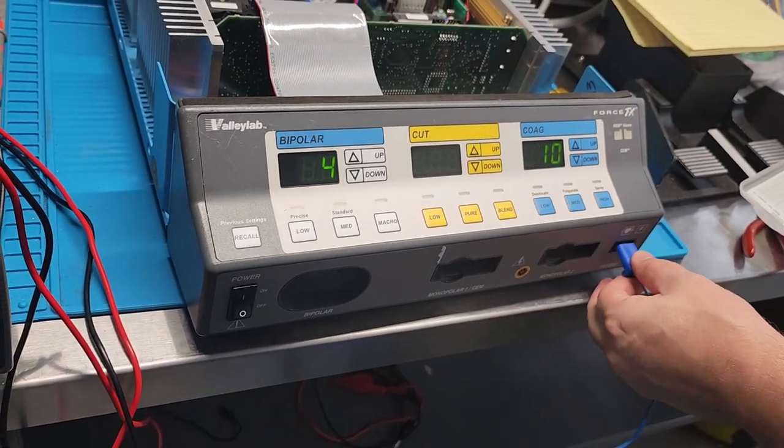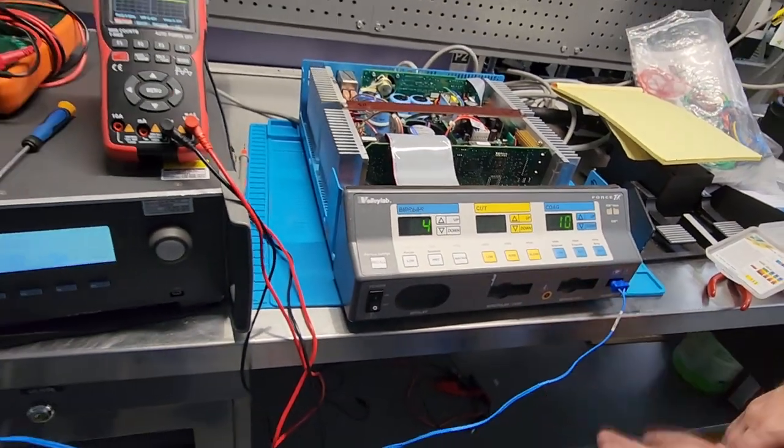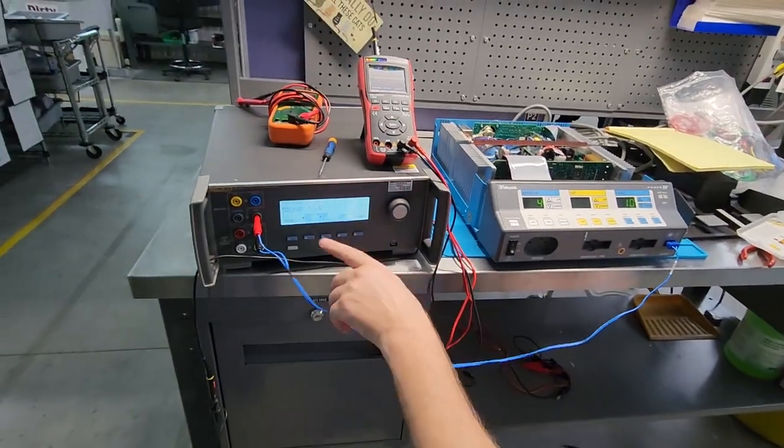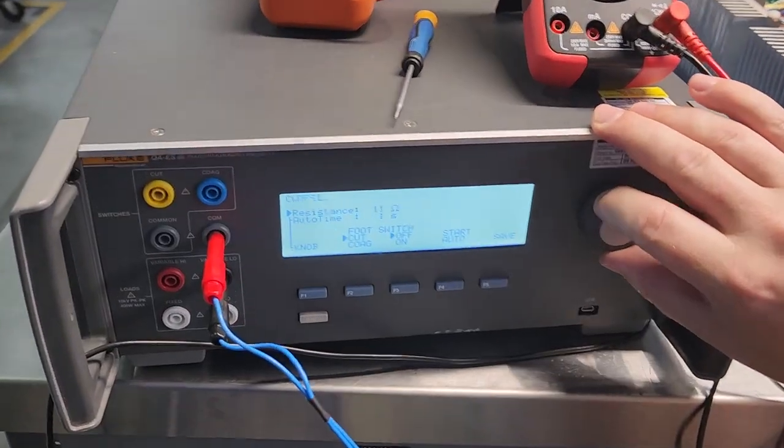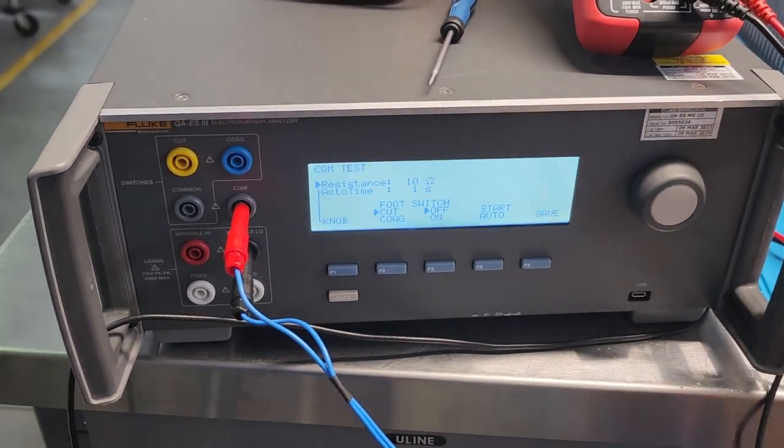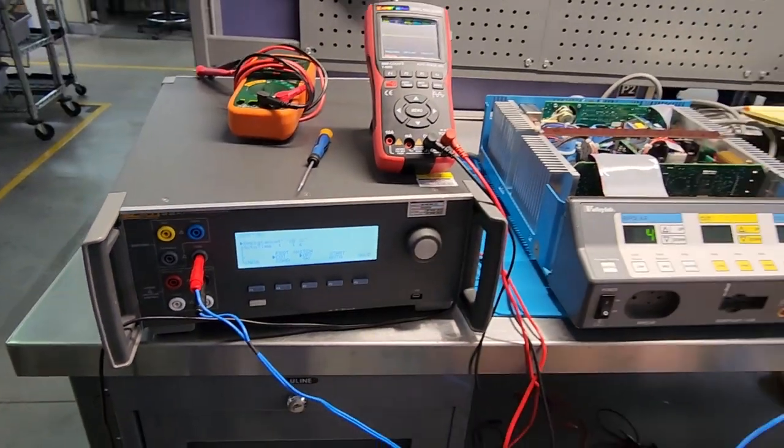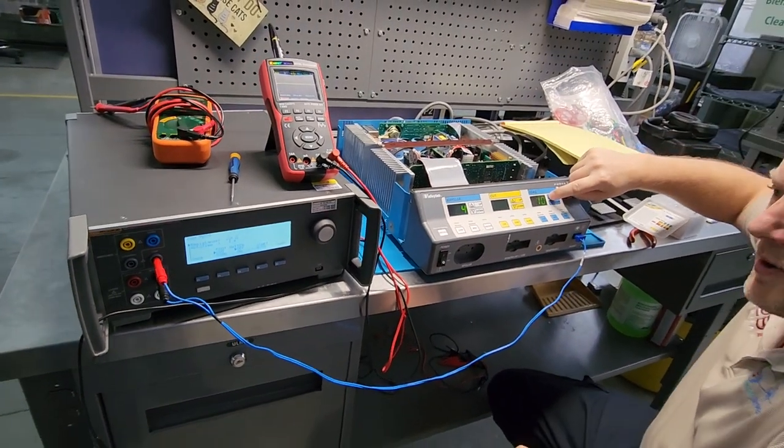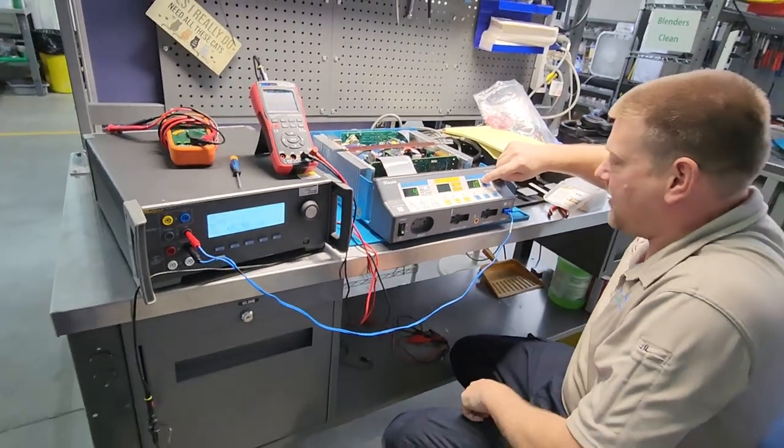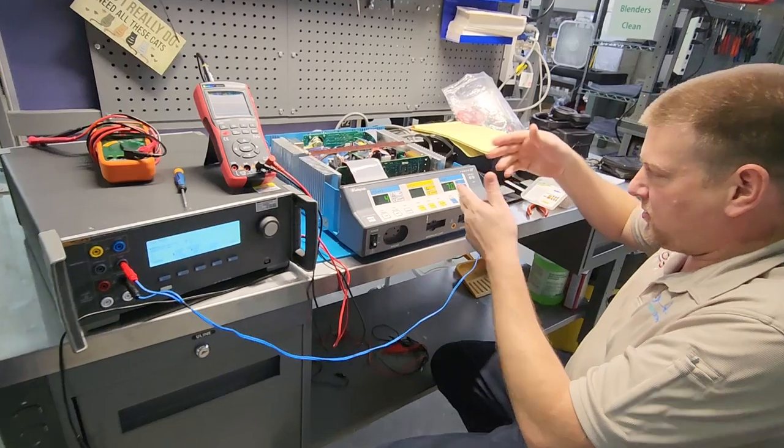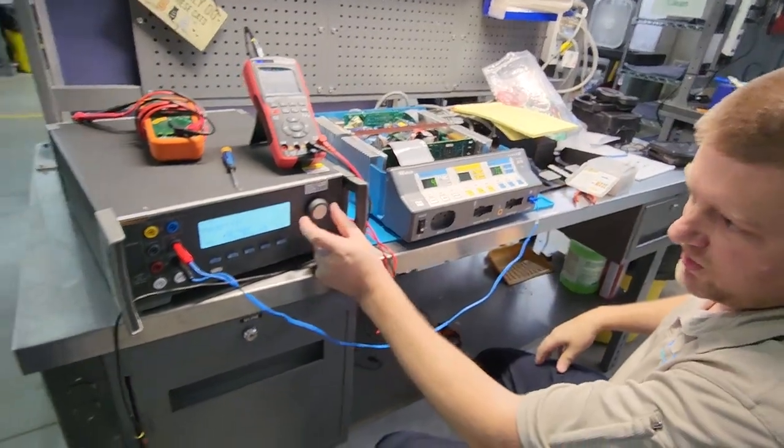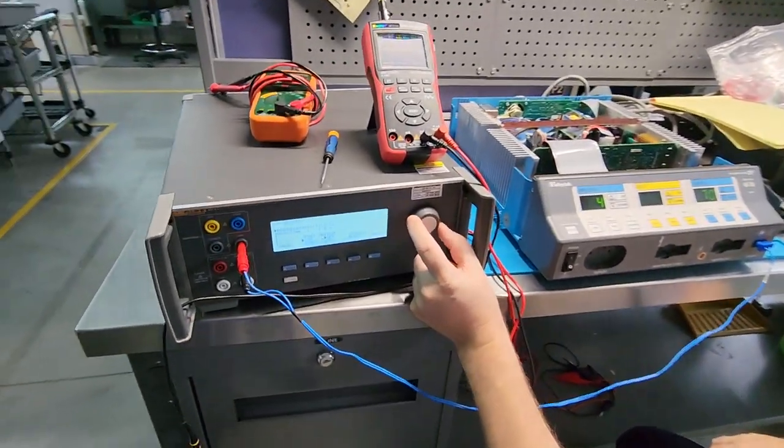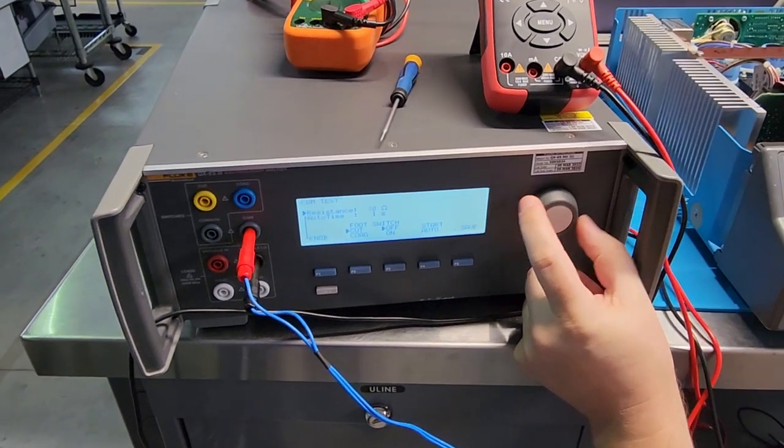Now it's asking us for 10 ohms. So we're going to plug that guy back in nice and carefully. And over here, we're going to dial in 10 ohms on our QA ES3. Then I'm going to hit the up arrow, which confirms that I am at 10 ohms. That auto sequences to the next value, which is 70 ohms. So let's go ahead and take it up to 70.